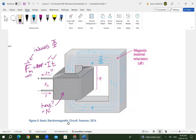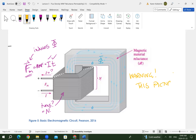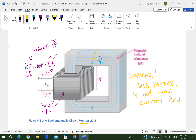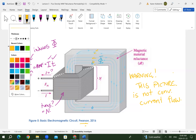Let's be careful of the direction here. I'm going to put a warning on this picture — this Pearson textbook diagram illustrates the concept very well, but it is not conventional current flow. Just ignore the directions of current and magnetic flux shown here. Really we would have them in the other direction for conventional current flow.